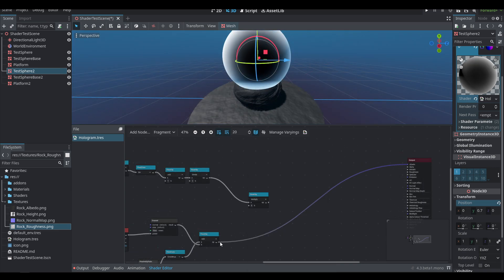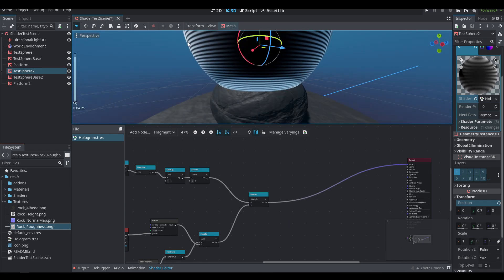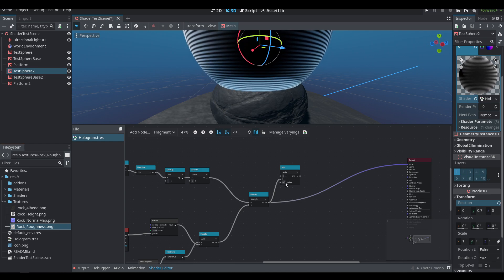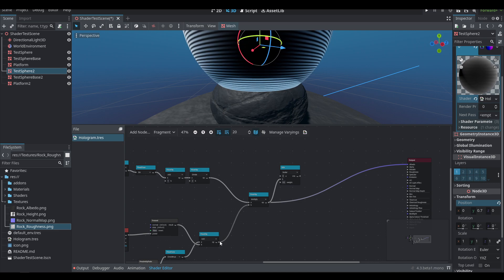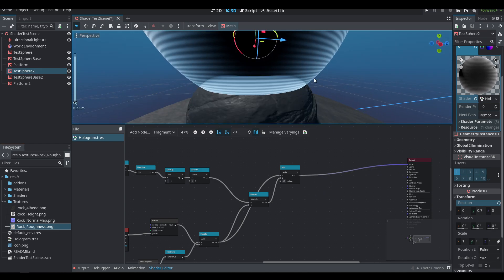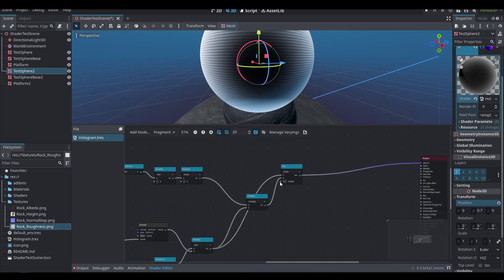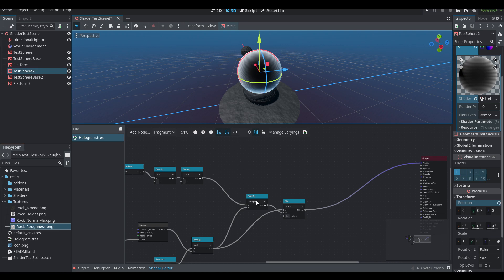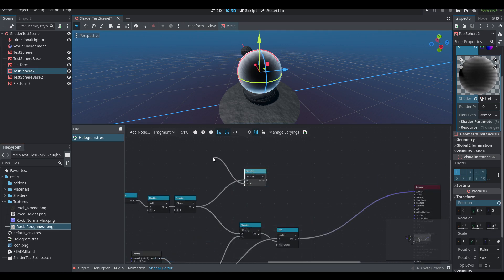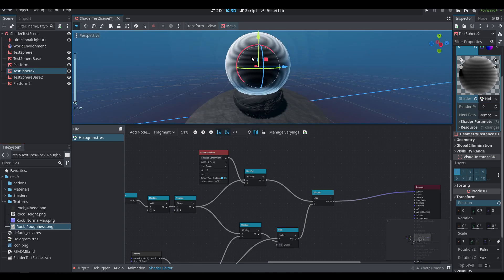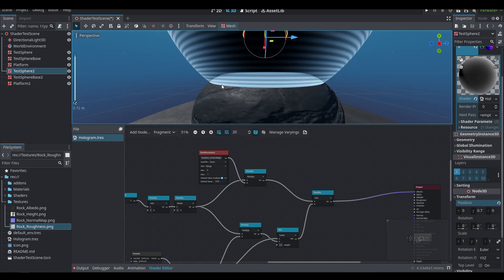Let's multiply this by our scan lines — you can start to see the effect taking shape. At the edges I don't want it to ever be black, so we'll use a mix function, which blends between an A and B value by a weight. We'll blend halfway between the scan-line version and the original version to soften things up. Additionally, to factor scan lines back into the center, we'll multiply the scan lines by a float parameter called 'scan line center weight,' set to around 0.02, and add it back in.